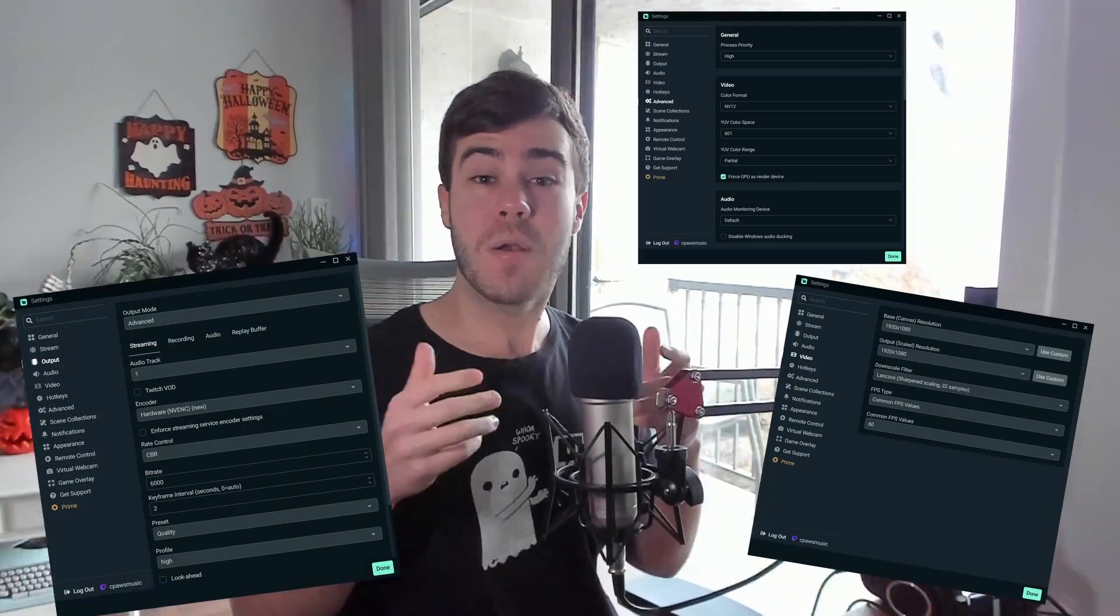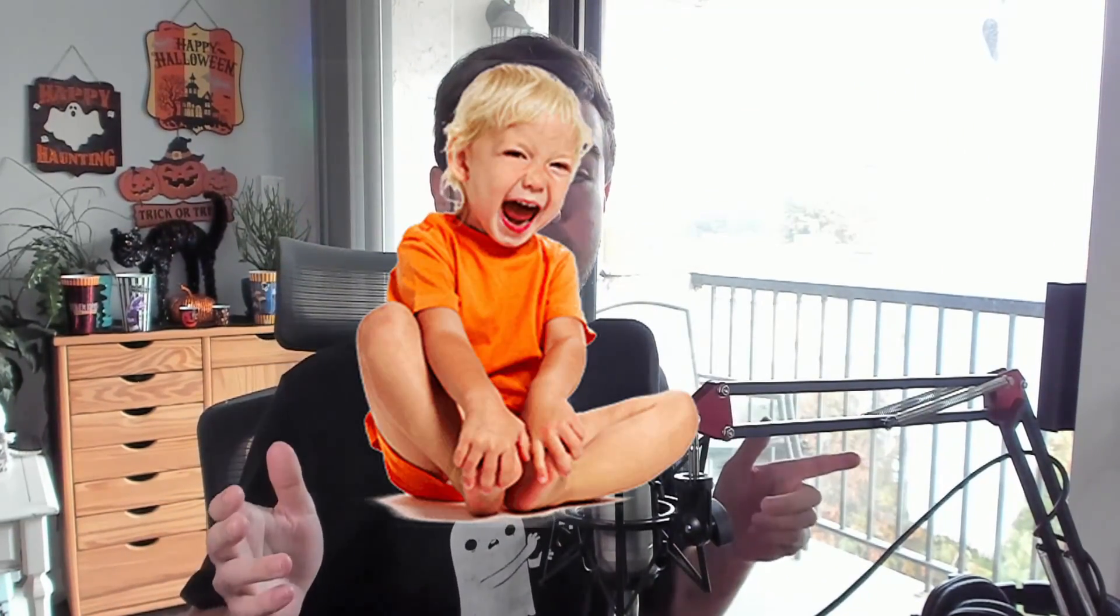What the heck are all these settings and what do they even do? I'll be showing you all the necessary streaming settings you need for Streamlabs OBS in order to start streaming on YouTube. I have the memory of a goldfish and the patience of a small child, so I'll keep it as easy as possible. If that sounds good to you, make sure to drop a like on the video.